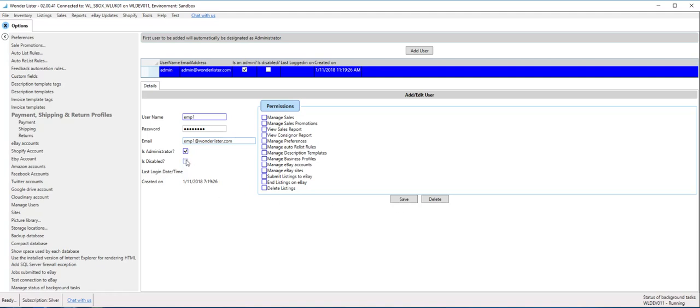And now this guy is not an administrator. So what do I want this employee to do? These are the privileges available to you to assign to this employee. So depending on what you want that employee to do, give them the corresponding privileges. Let's say if I want that employee to submit listings for me, but nothing else.